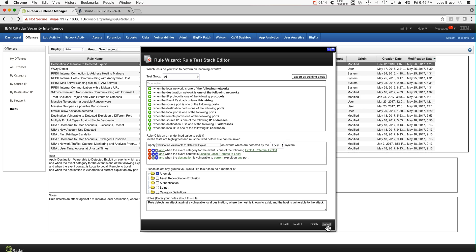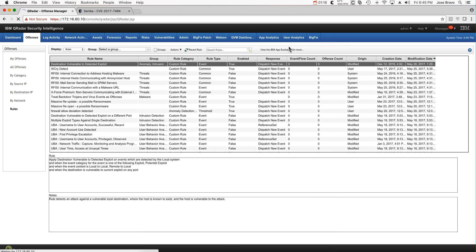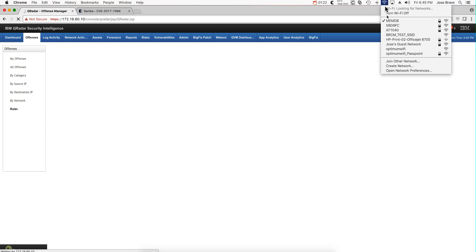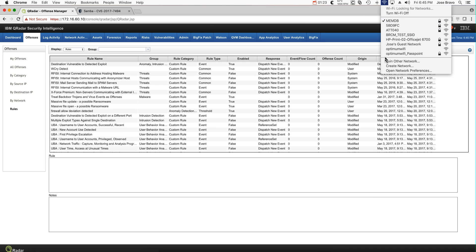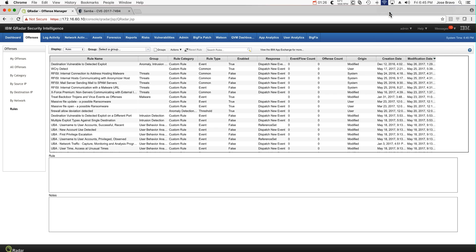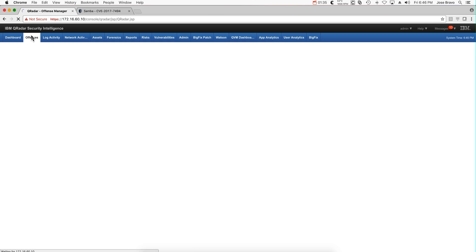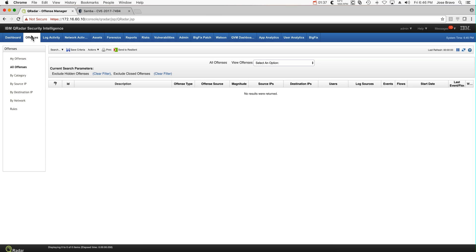So let's fire the same attack that we did on WannaCry to see this in action. Let me start by actually closing the path out. So I'm killing the connection for the machine. Let's go into the offenses, we shouldn't have any.